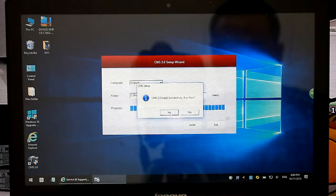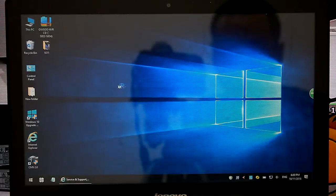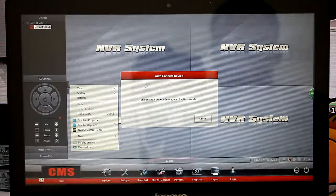The software is only suitable for Windows operating system, not for Mac.